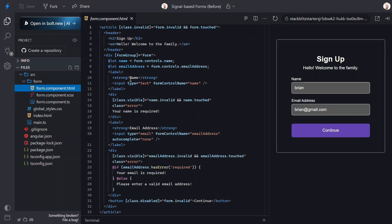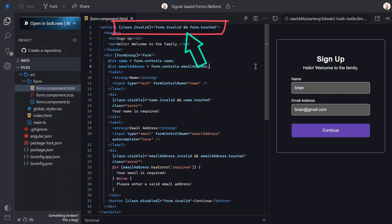Okay, now let's take a look at the template. At the top here, we have a class that is added based on the form's validity and touch state. That's how we get the red border when validation kicks in.